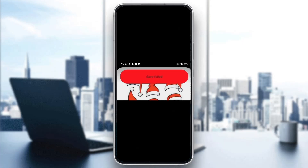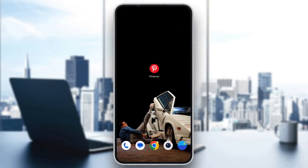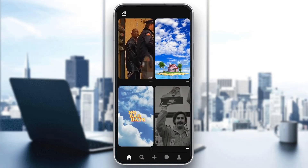Make sure to watch this quick and easy video till the very end and follow my steps correctly so you can make sure this works the same for you. So the first thing you want to do is go ahead and open up the official Pinterest application on your mobile phone and try downloading something.